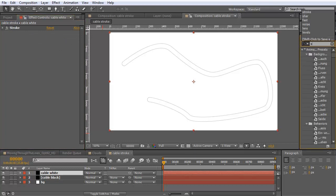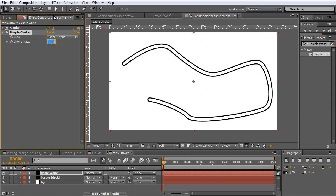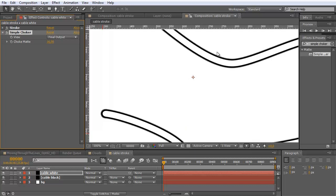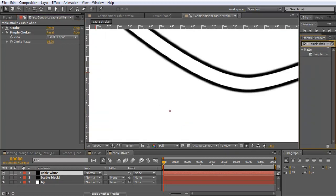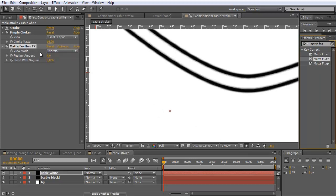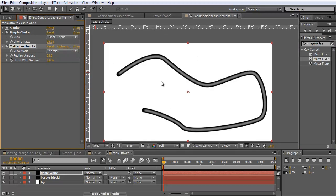First we start with a simple choker — bring it out here. The simple choker just makes it thinner. You could also do this with the stroke effect, but I want to show you a few more effects you may want to use in the future. Now we have this black cable and this white cable — it's already starting to look better but not really like a realistic cable. Now let's bring out an effect called matte feather, which is designed to feather the alpha channel. Go to about 22 and it's already looking a bit more three-dimensional.